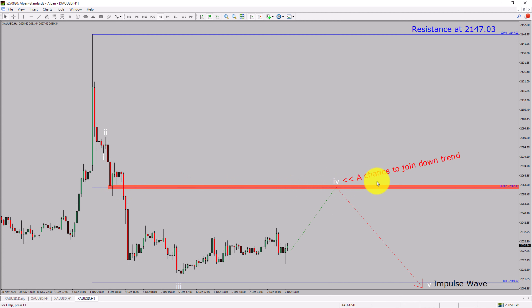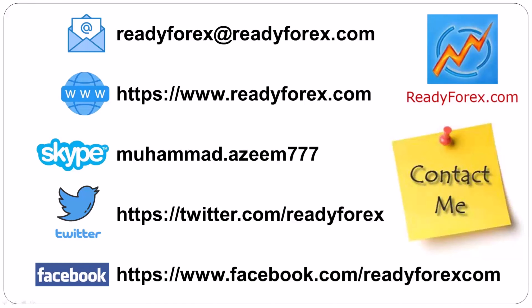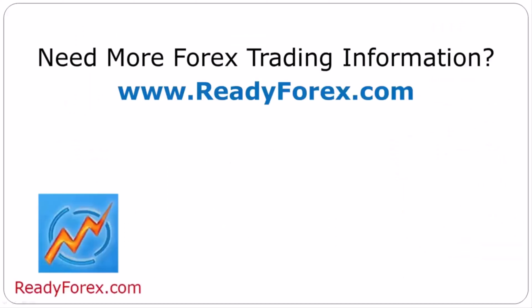Take note, you must always trade with money management rules to control risk. If you have any questions, feel free to contact me. For more Forex trading information, visit readyforex.com.